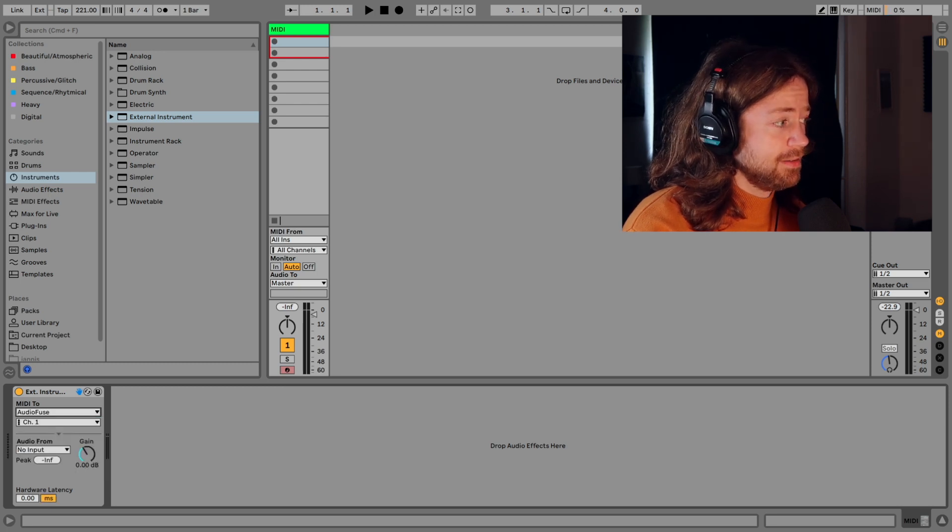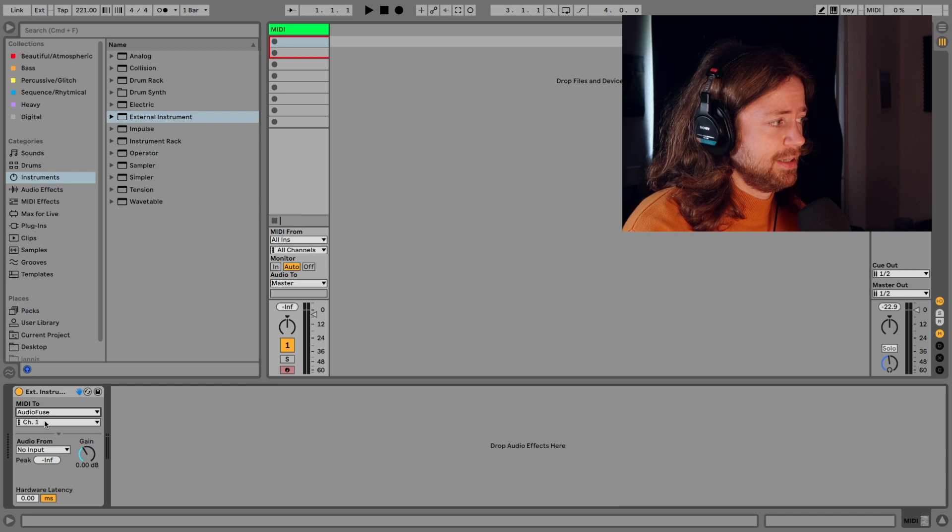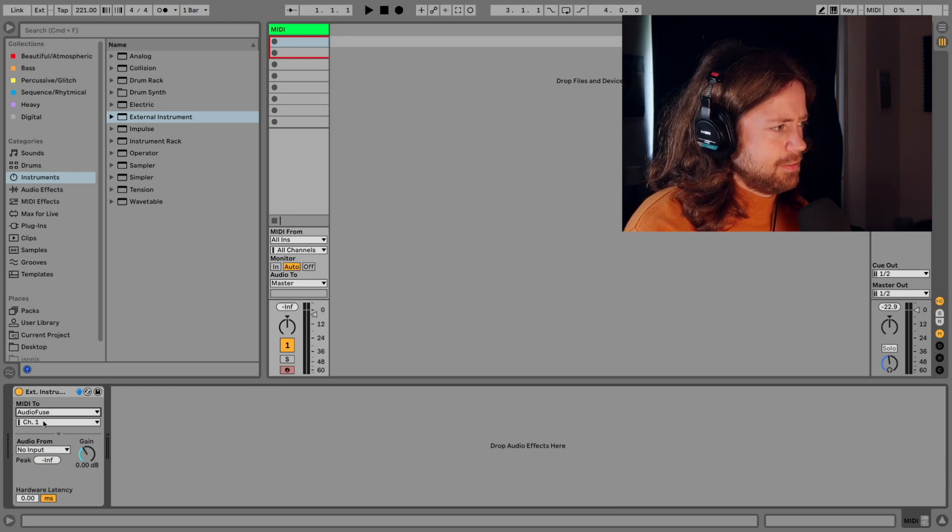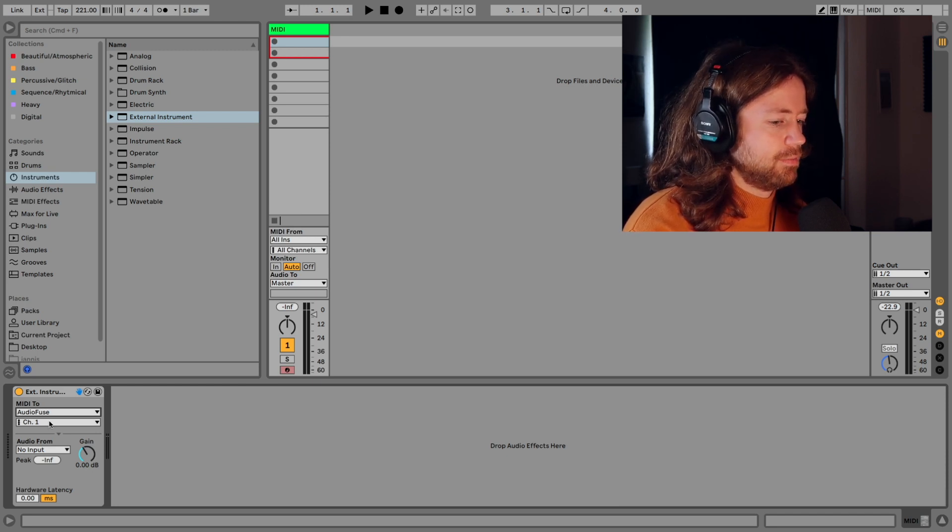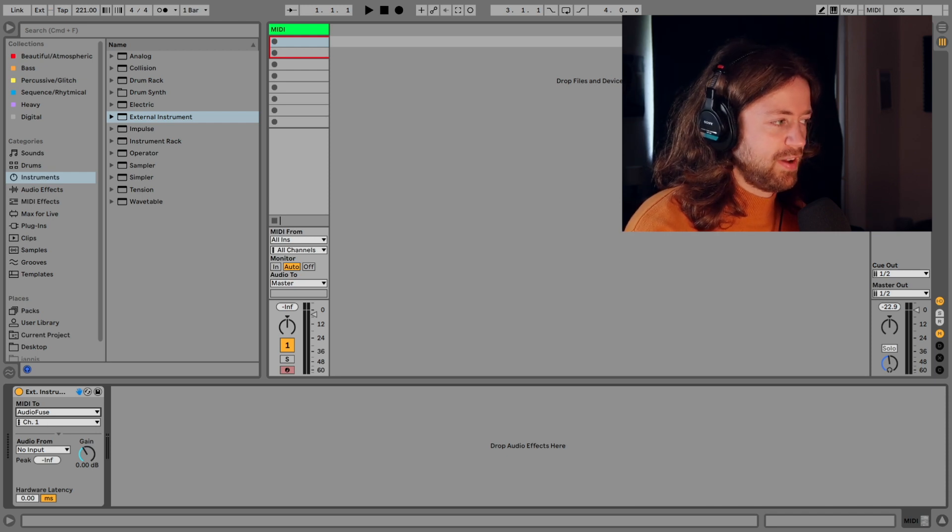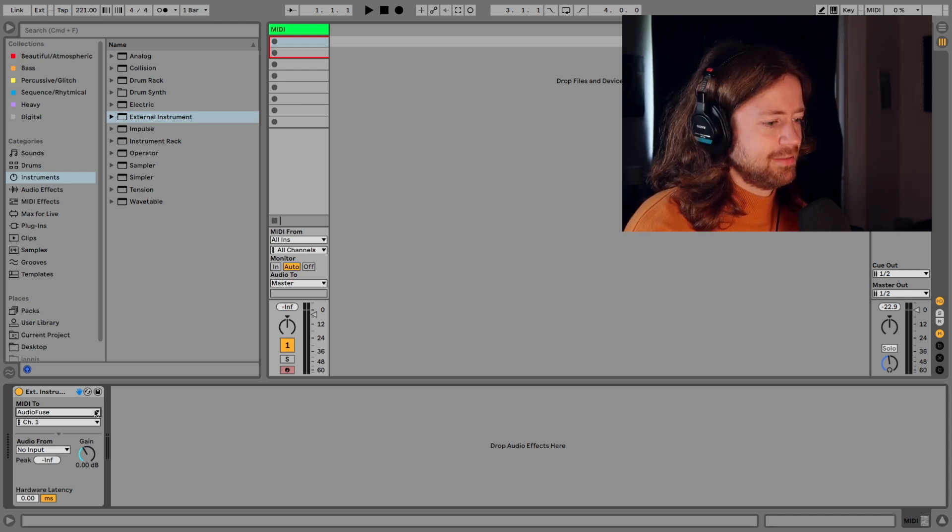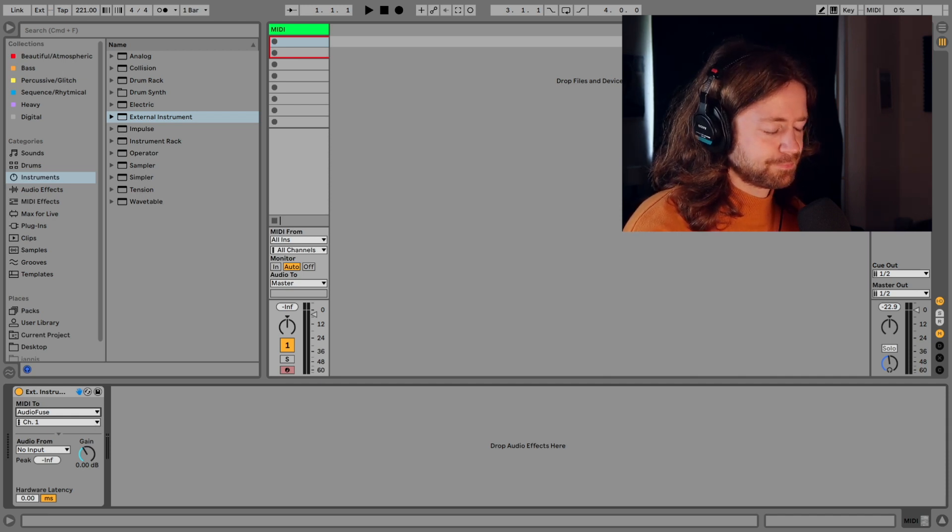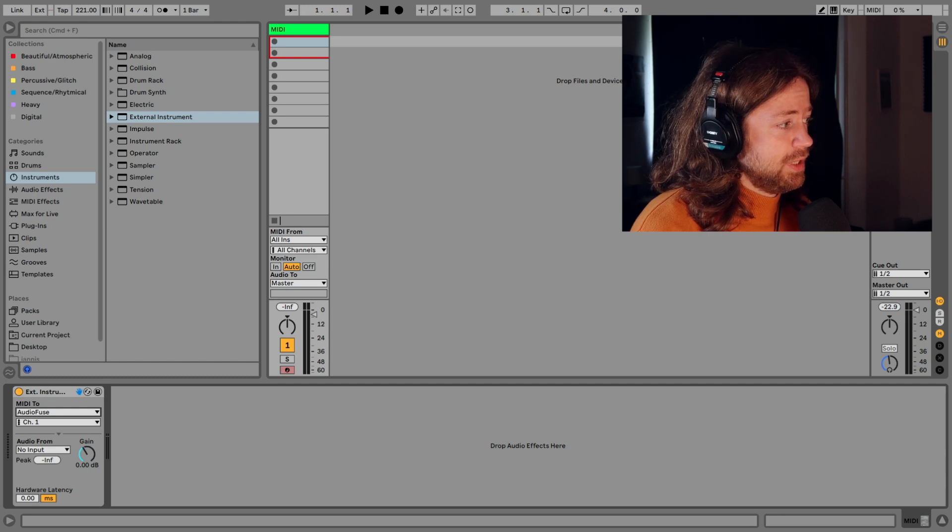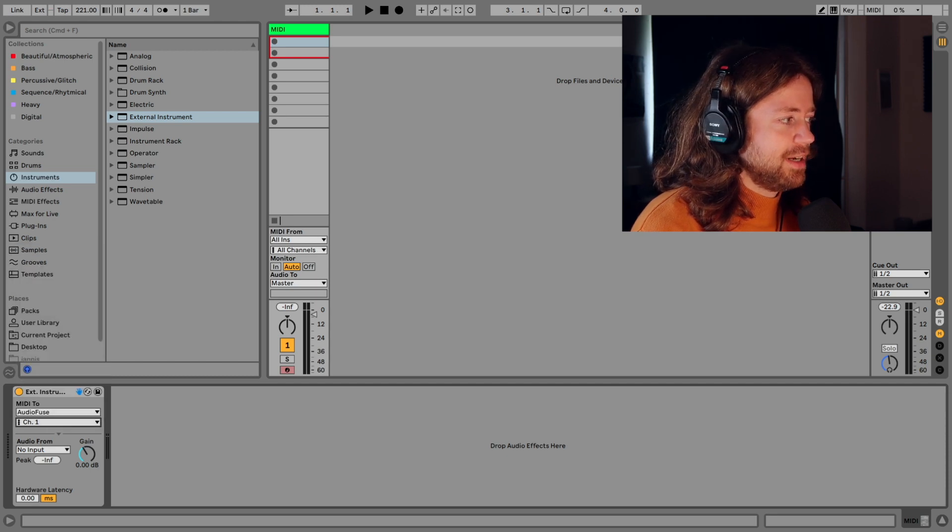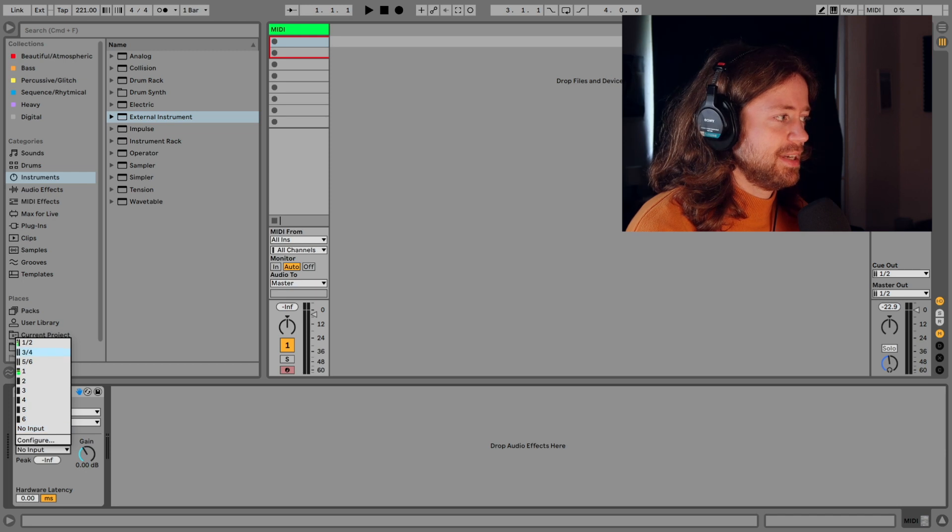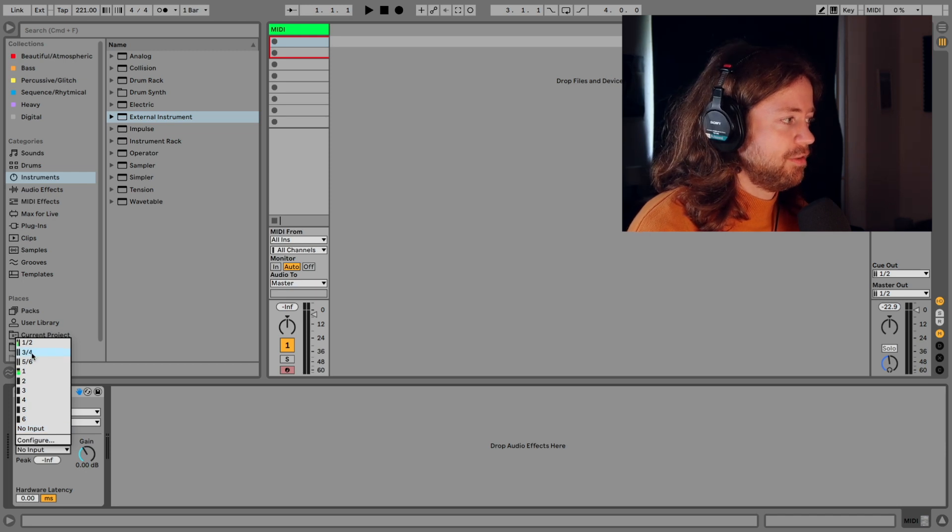And then here you can pick the channel and maybe it doesn't make a huge difference because your device can only receive on one channel. But for example with the Vermona Performer it can receive four separate signals, so you can actually use channels one to four. But here we just stick to channel one for now and then we have to select where the audio comes from. In this case it's my input three and four.